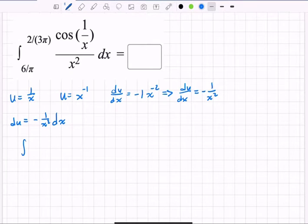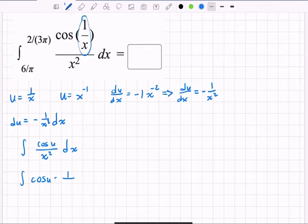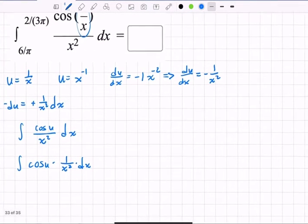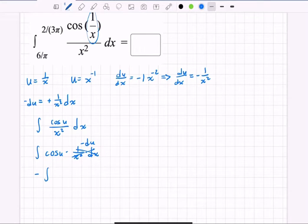Now I'll substitute into the integral. I have cosine(u) after replacing the cosine part. For the dx part, I see 1/x² dx in the integrand, but du is negative. I need it to be positive, so I multiply both sides by −1, giving me −du. I'll pull that negative out front.